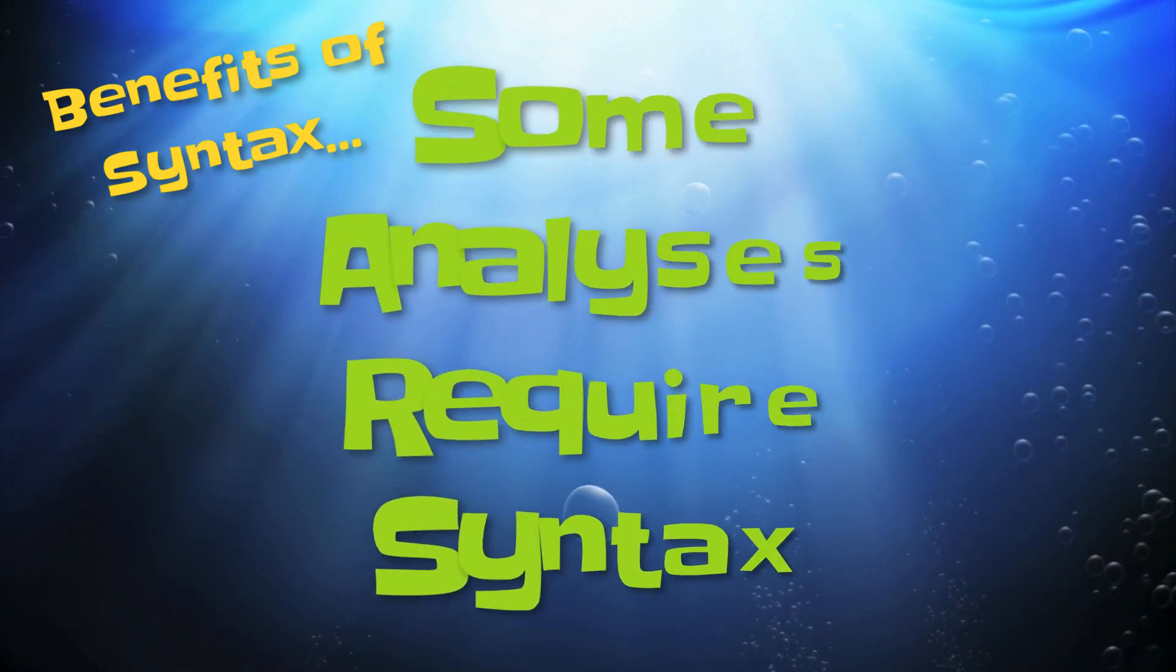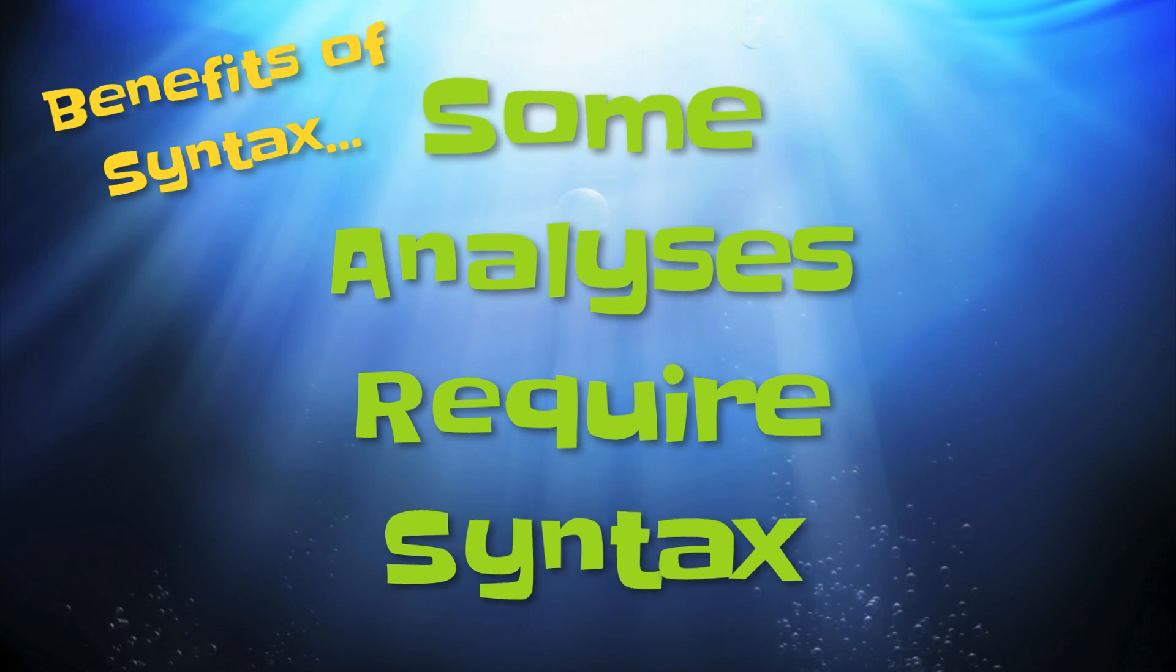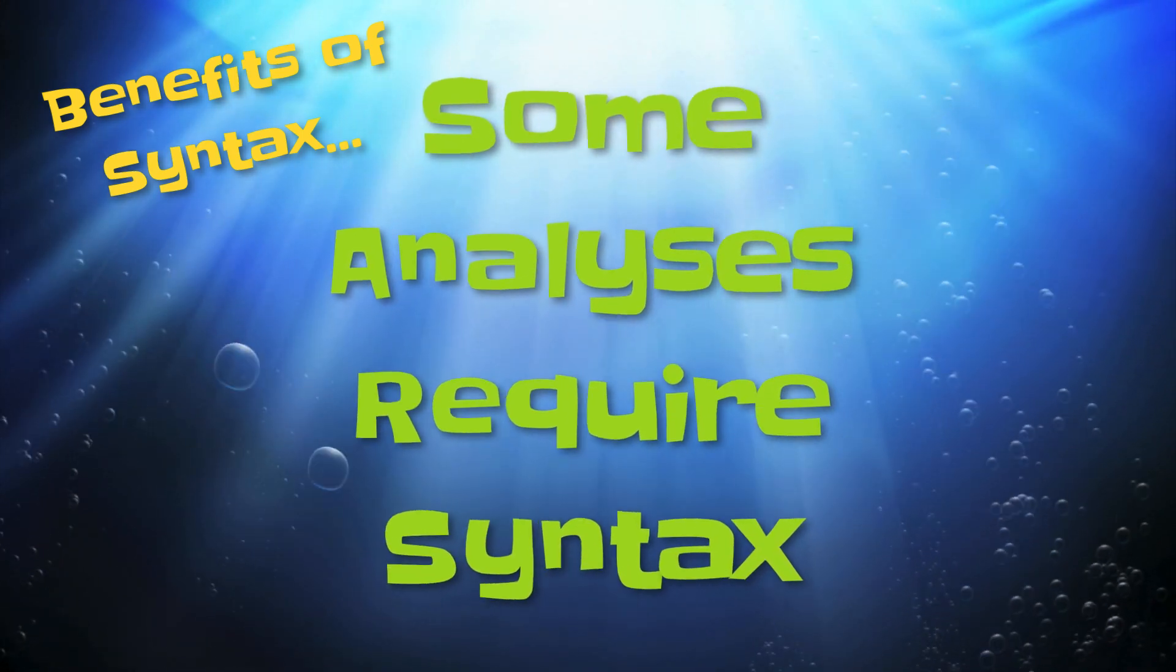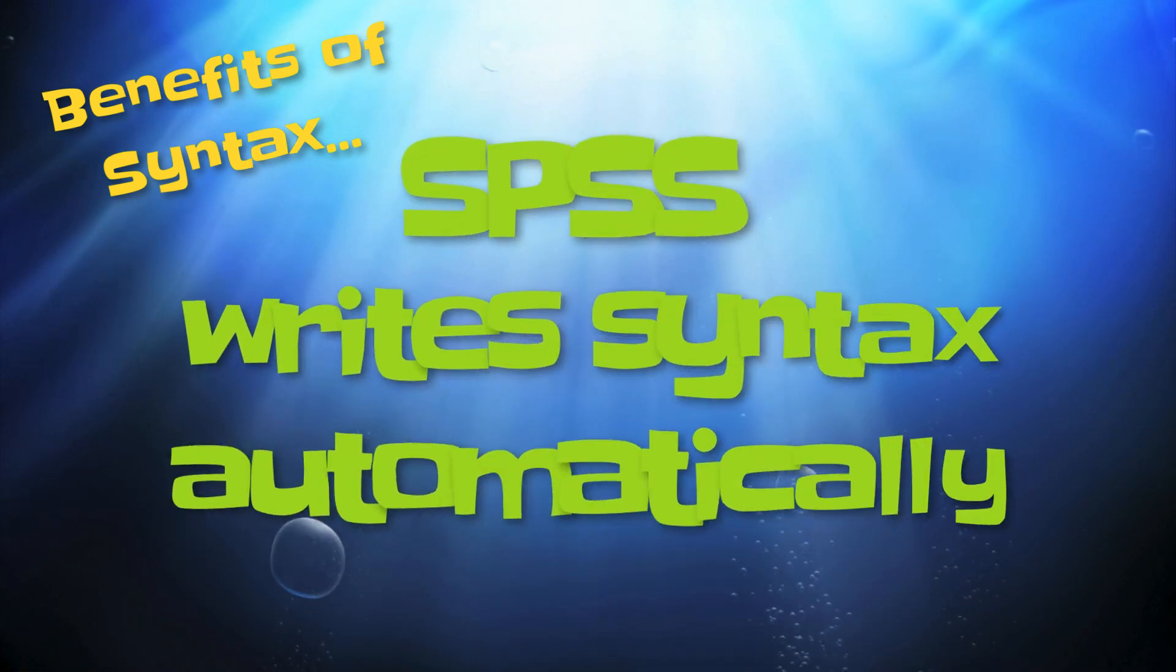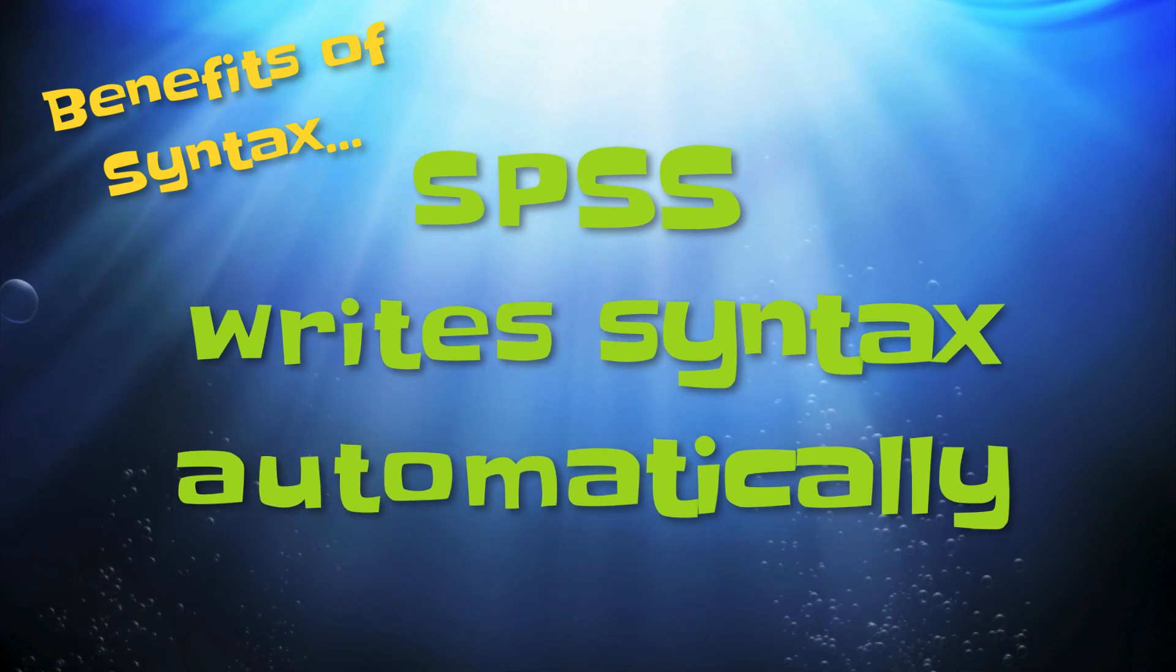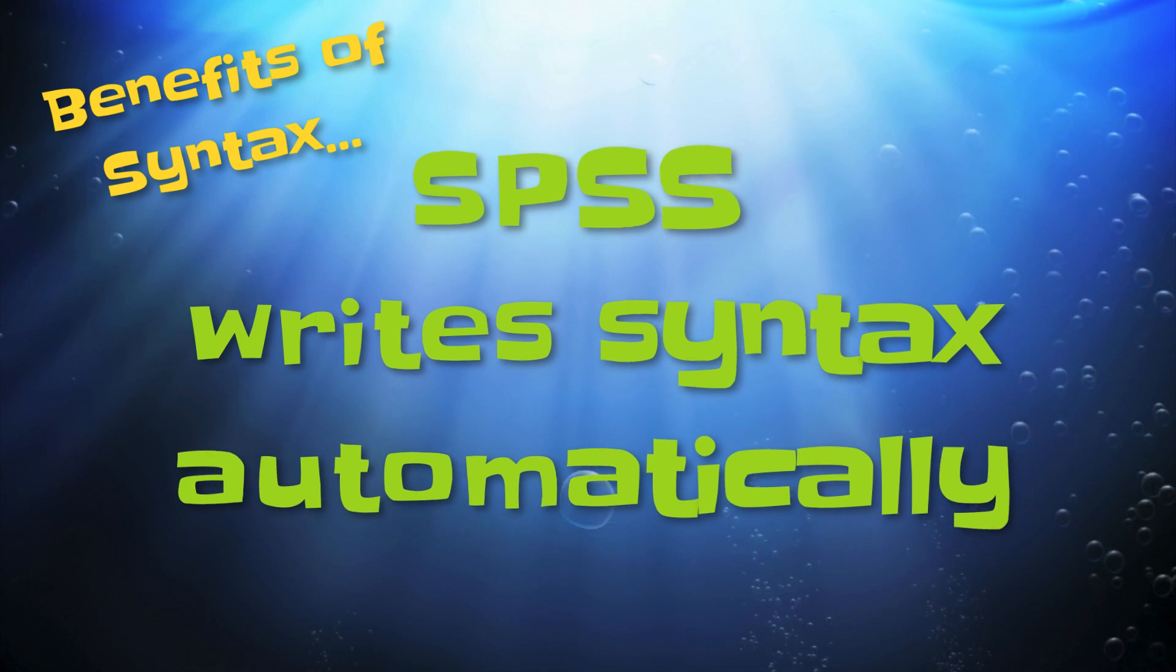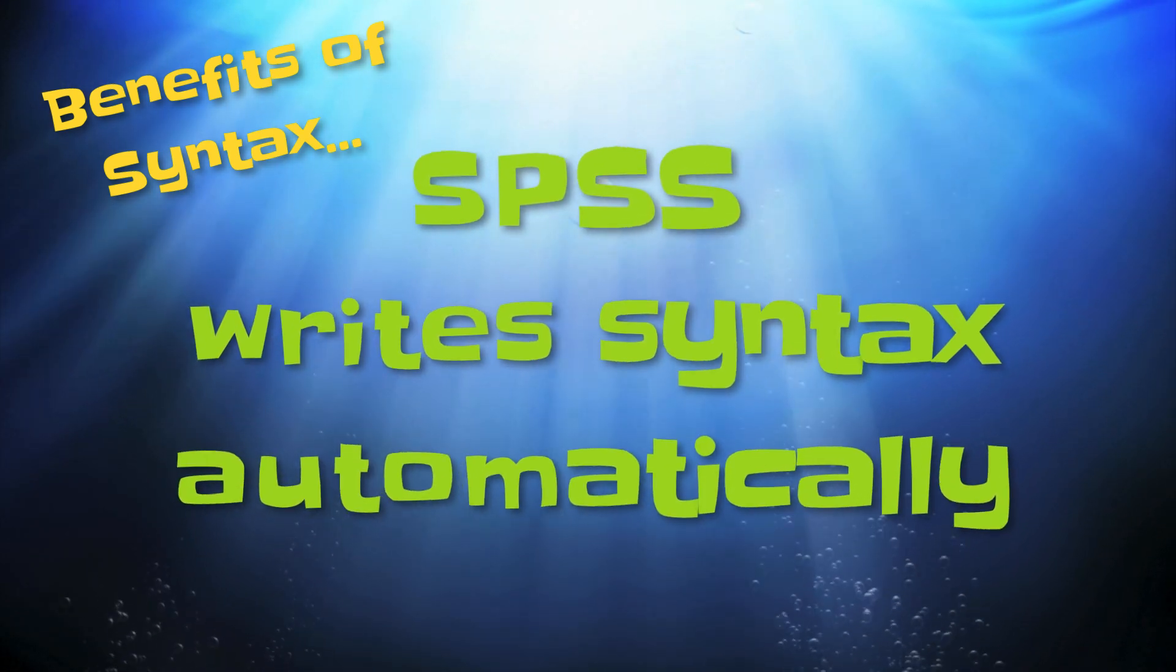Another big advantage to knowing how to use syntax is there are some things that you simply cannot do with drop-down menus. You must use the command syntax language. And, as you have seen, you do not need to learn how to code to use syntax in SPSS. SPSS will write this syntax for you, and you can copy or edit as you please.